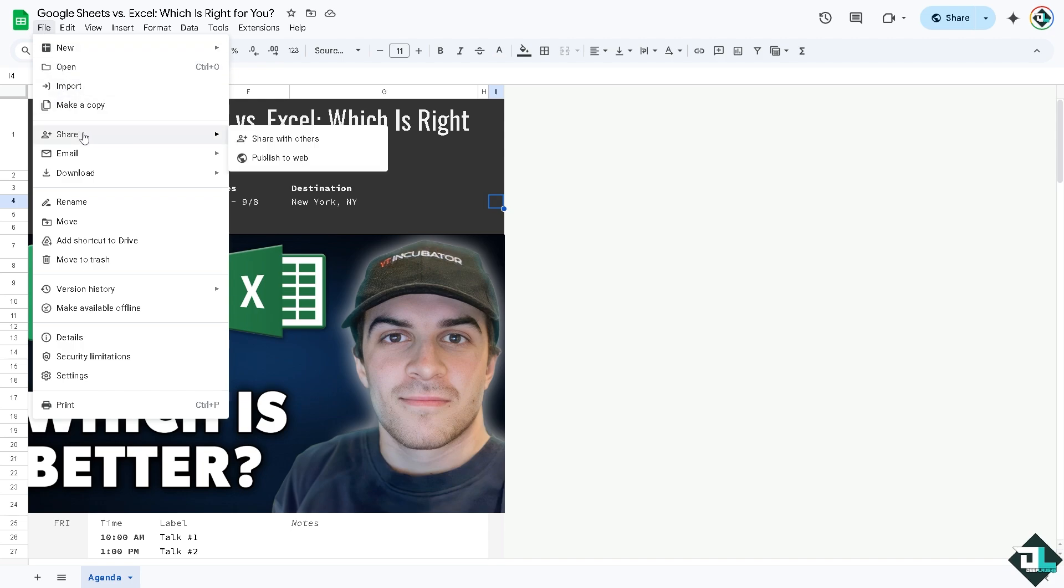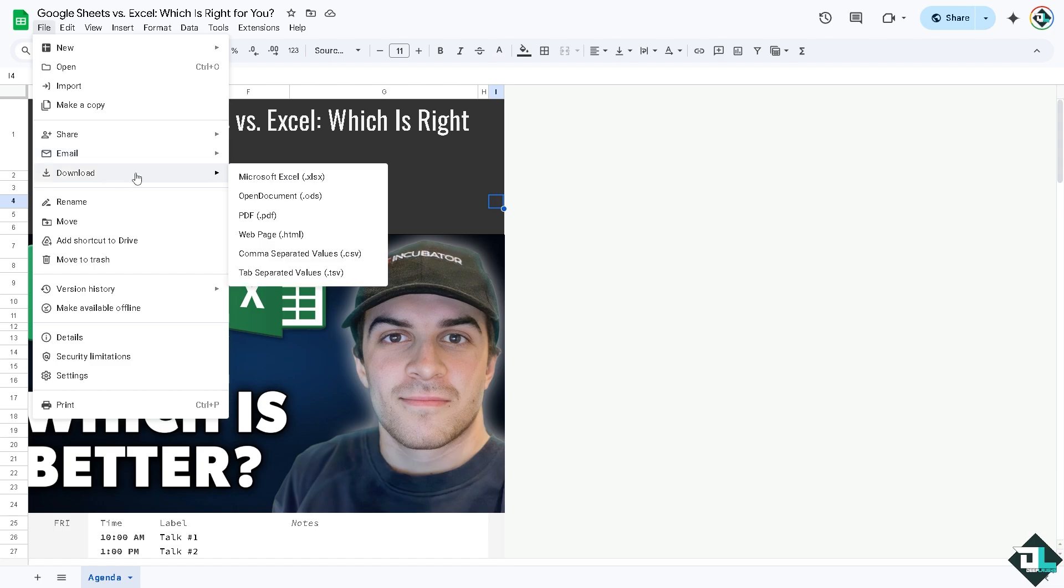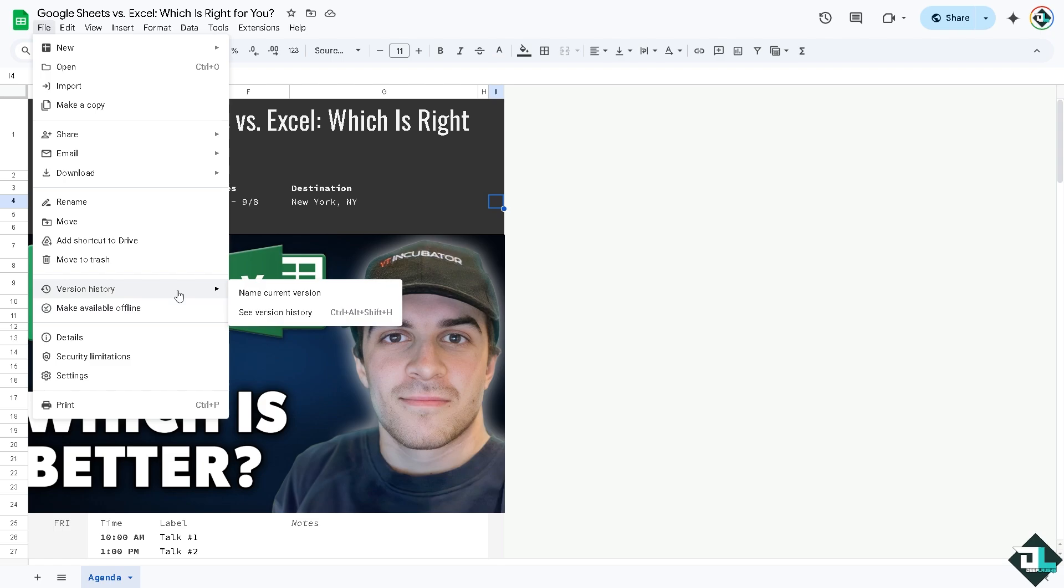On the File option, you have choices to share with others, publish to web, attach this file as an email attachment, download as a Microsoft Excel (which we were going to discuss in a bit), download as an open document, PDF, web page, CSV, and tab-separated values.